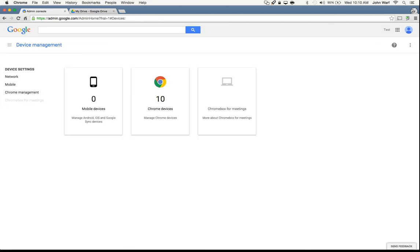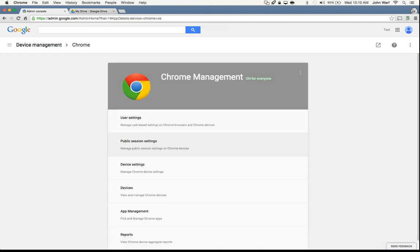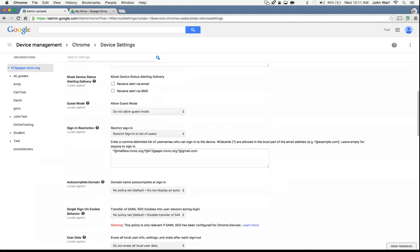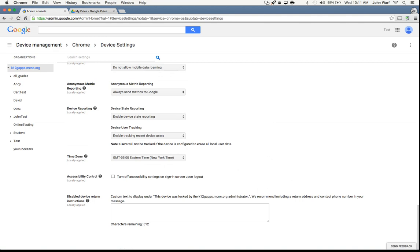If I go back to device management and go over to the Chrome management side, we've got the different settings. If I go to device settings, we'll see settings you can do for different device types. I highly encourage you to set up an organizational unit called Disabled Devices. The reason I encourage you to set that up is because you can move devices into that disabled area. So if they get lost, stolen, or whatever the case may be, you can go down to the very bottom and give it disabled device instructions.